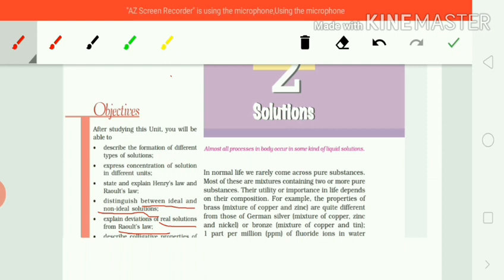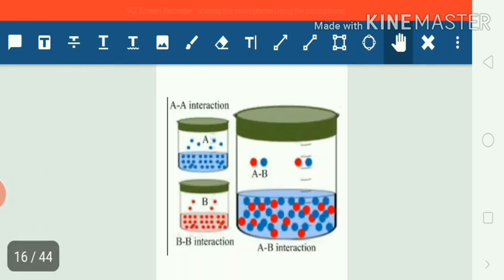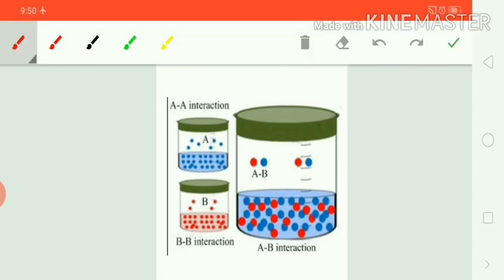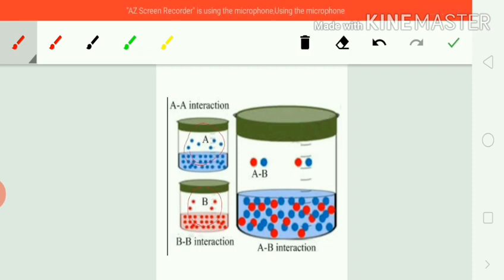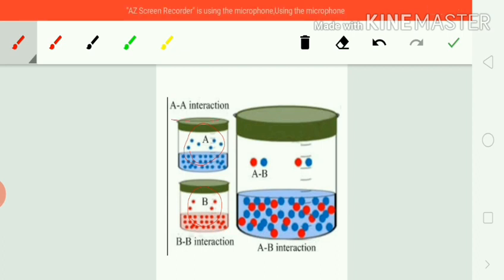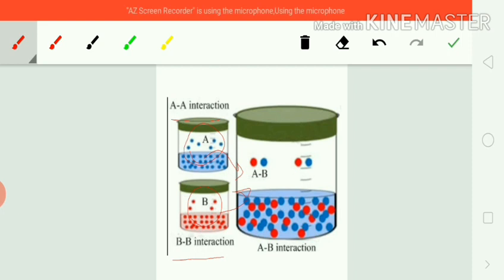Real solutions are also in the category of ideal solutions. We classify binary solutions as ideal solutions and non-ideal solutions on the basis of intermolecular interactions between the solute and solvent particles. Let us suppose A is the solvent and B is the solute. The interactions between A are AA interactions, between B are BB interactions, and when you mix both A and B to make a binary solution, the interactions are AB interactions.